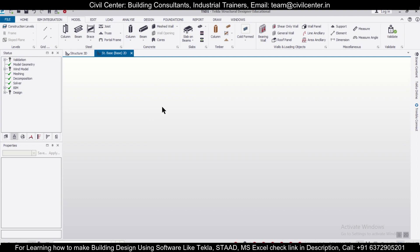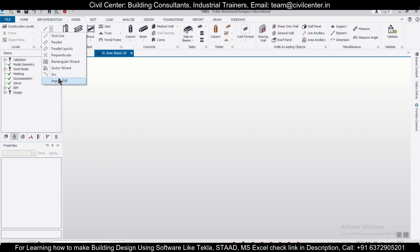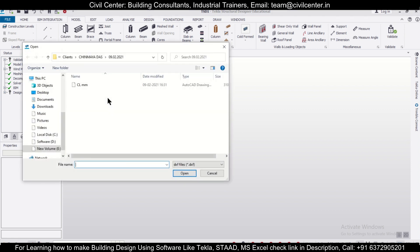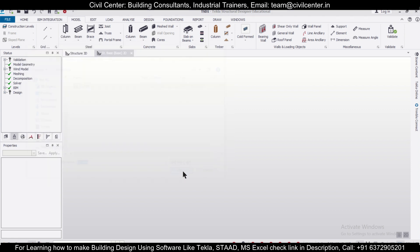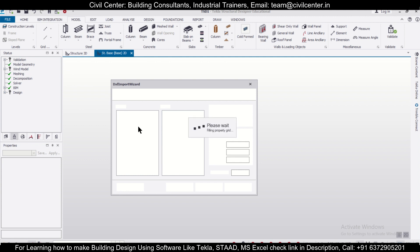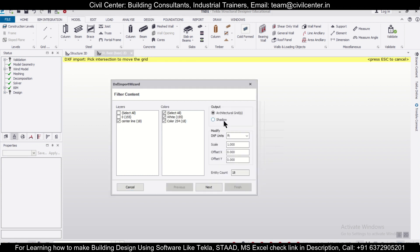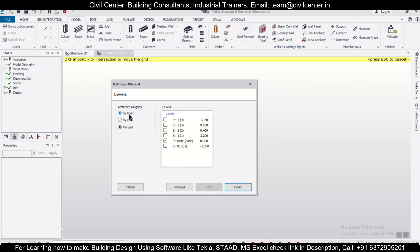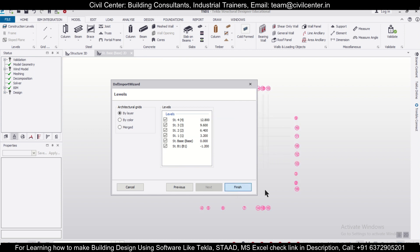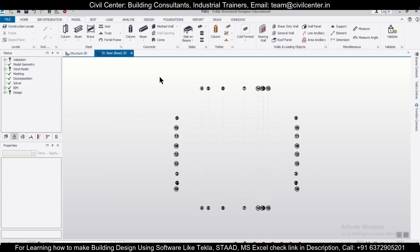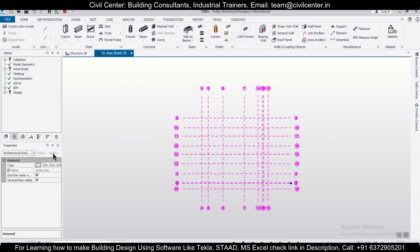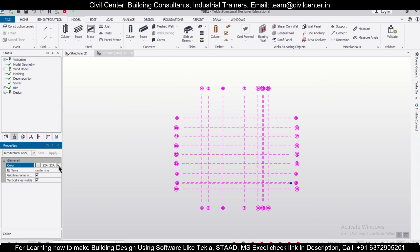After that, we can import our DXF file. We go to Import DXF and click on the center line. We'll import the center line as an architectural grid with units in MM, selected by layer. Then we'll select all the levels we have created and click Finish. After that, you can just click Escape. If your grid lines are not showing properly, you can change the color — let's give it a black color.